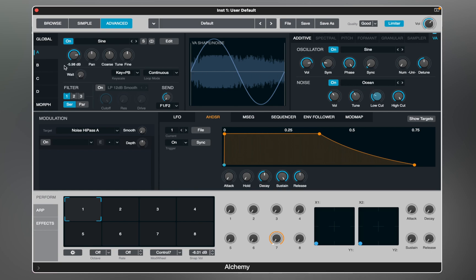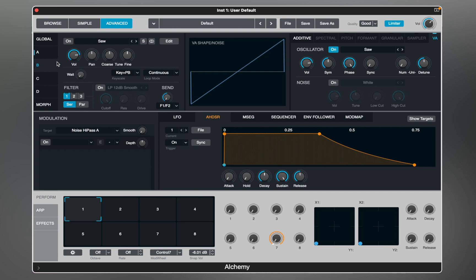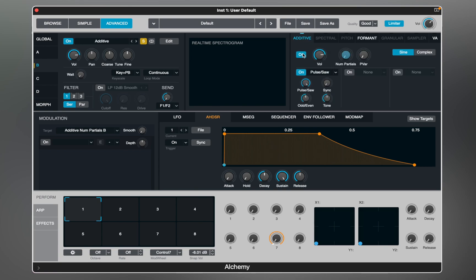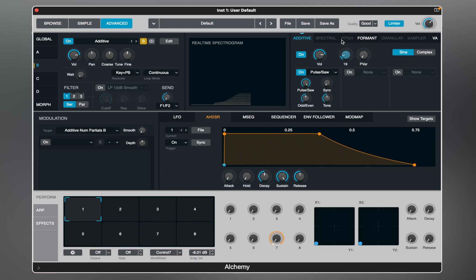Now let's move to the second source and explore other engines. I'm going to turn it on and solo it so we can focus on source B. On this source we can turn off the VA engine and use additive instead. Additive synthesis creates timbre by adding sine waves together.